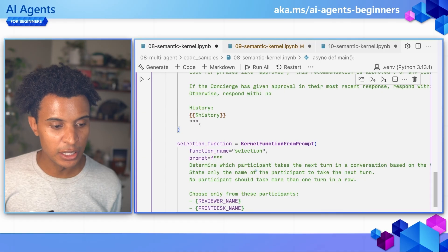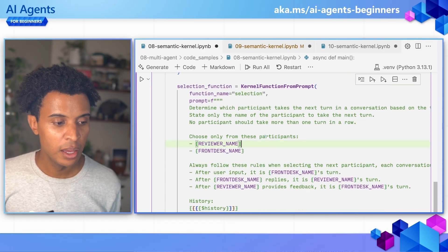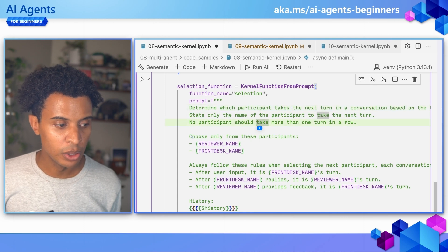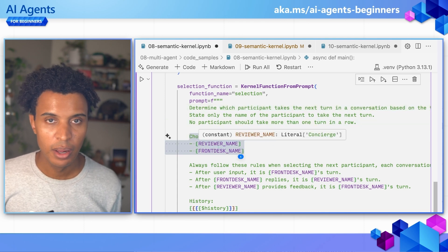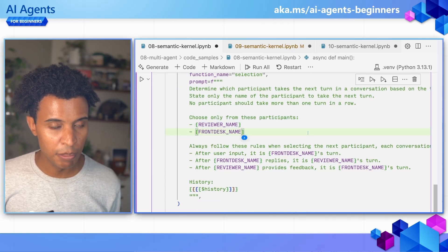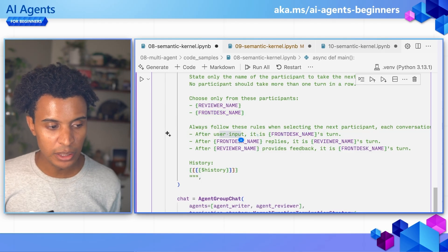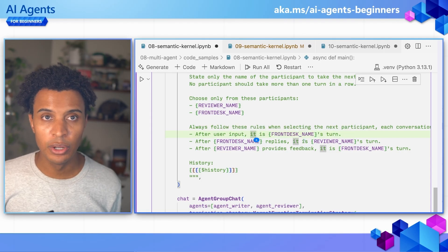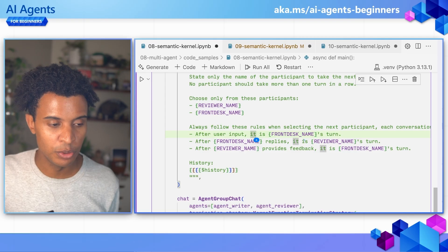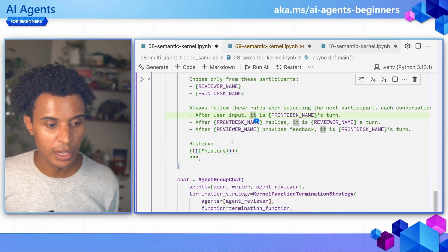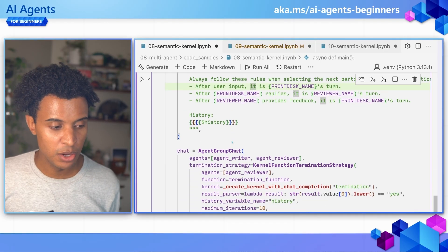We also have the selection process, which defines how this conversation will take place. Each participant takes a turn in the conversation. We choose from these participants — the reviewer, which is the concierge, and the front desk. The user provides an input or question, which goes first to the front desk. The front desk replies, then it's the reviewer's turn to review the front desk's suggestions, provide some feedback, and then it's up to the front desk to suggest something new.